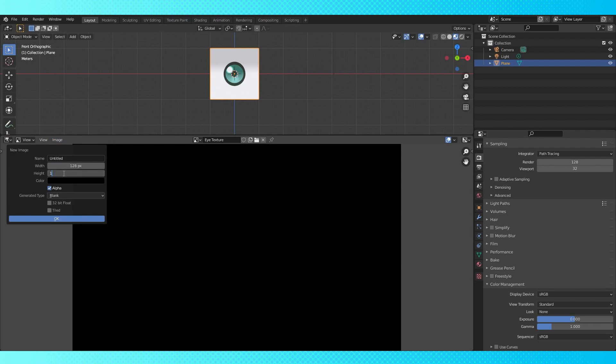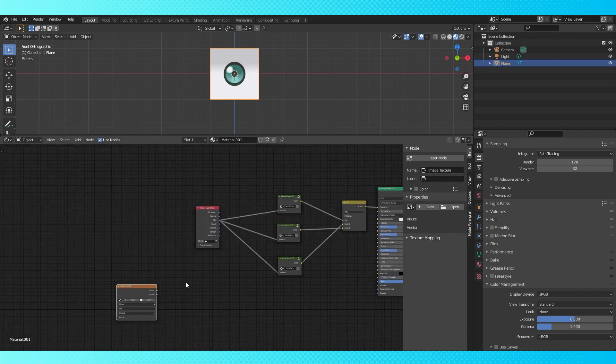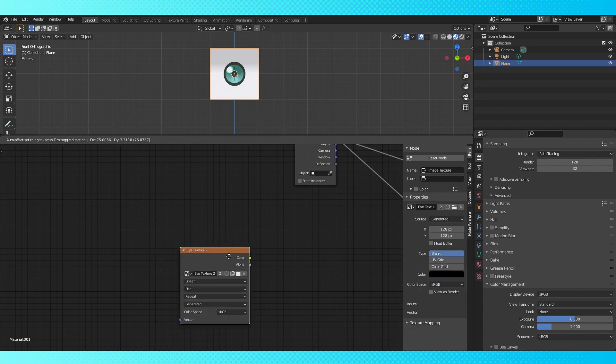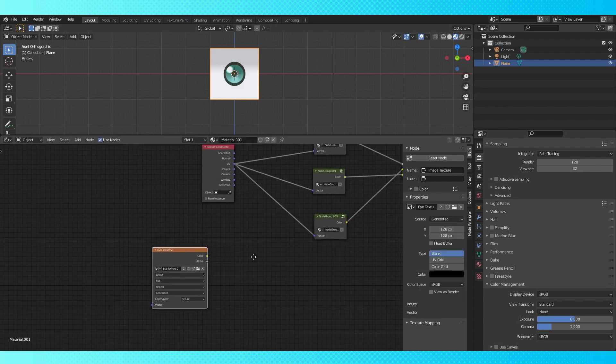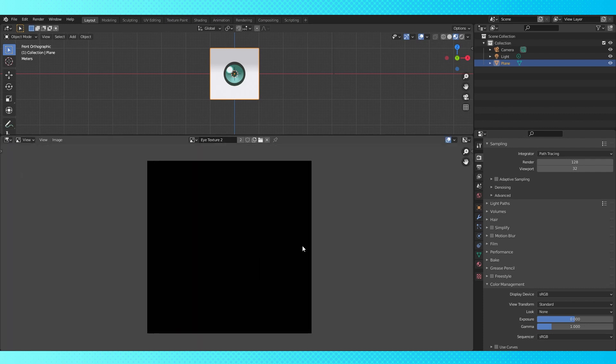I didn't actually set the dimensions of my image the first time, so let's set the width and height to 128. And call it eye texture 2, I guess. Go back into the shader editor. Click this little dropdown menu on the image texture node. Select the correct image. Don't connect it to anything. It's just solely here so that Blender knows what texture we want to bake our material to.